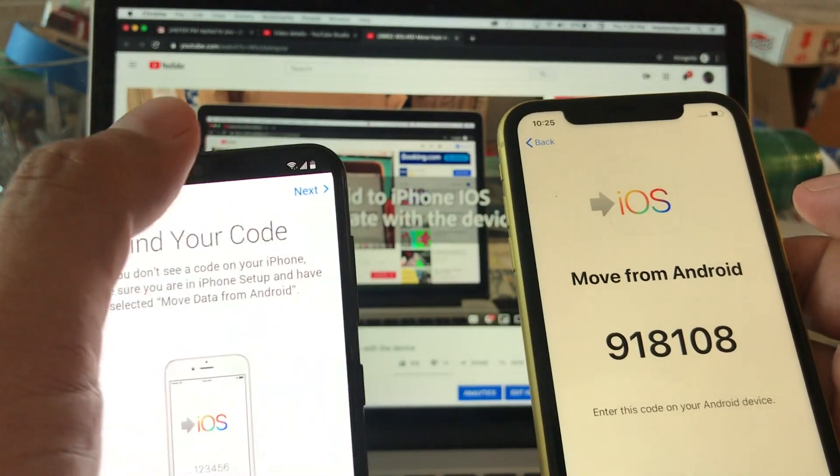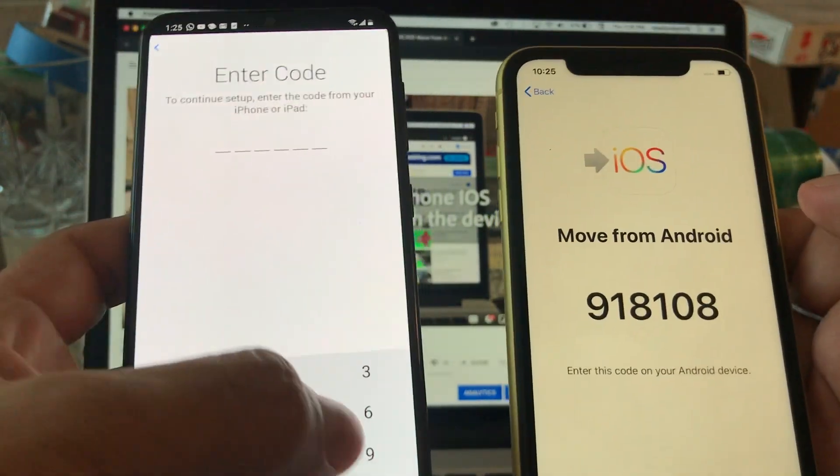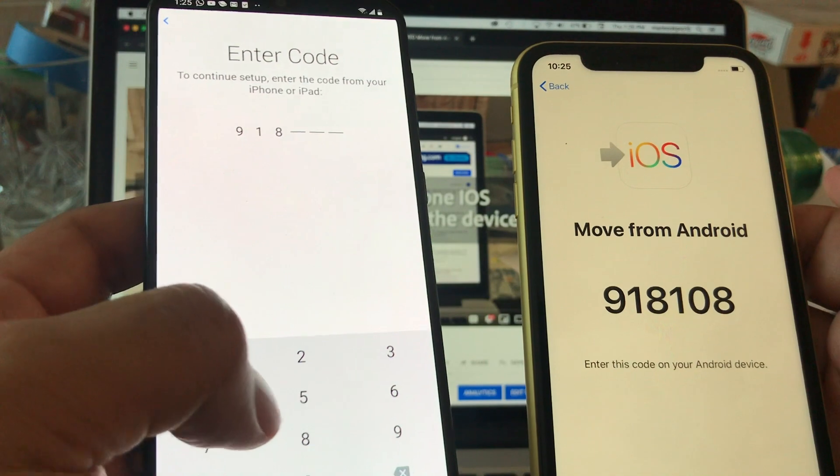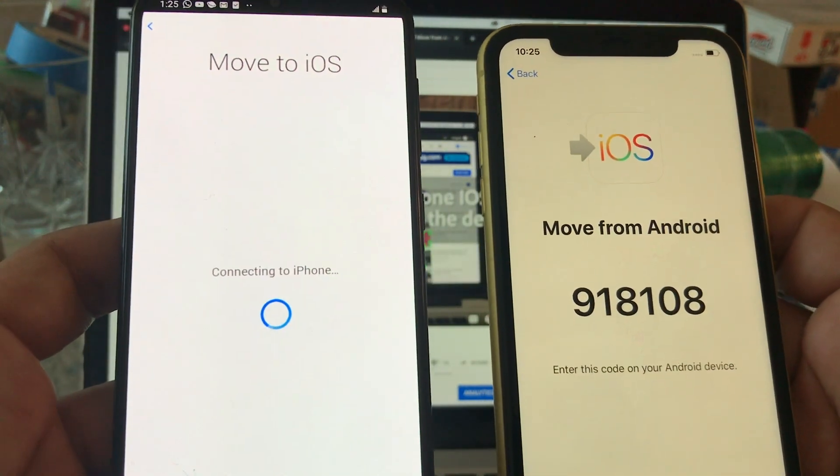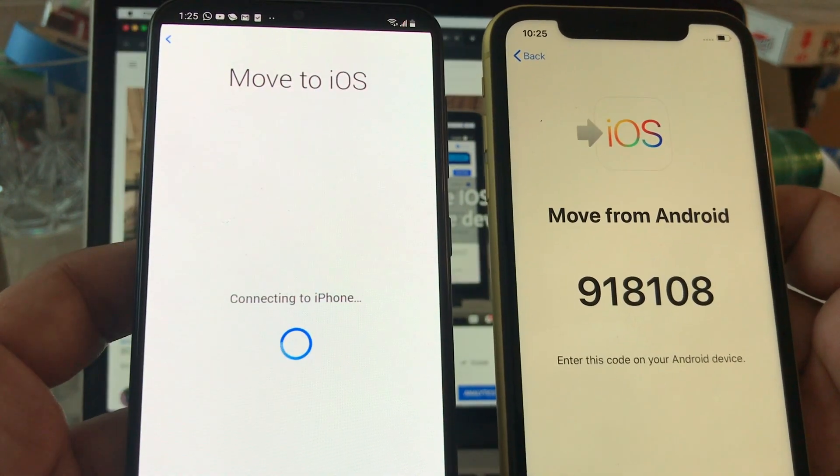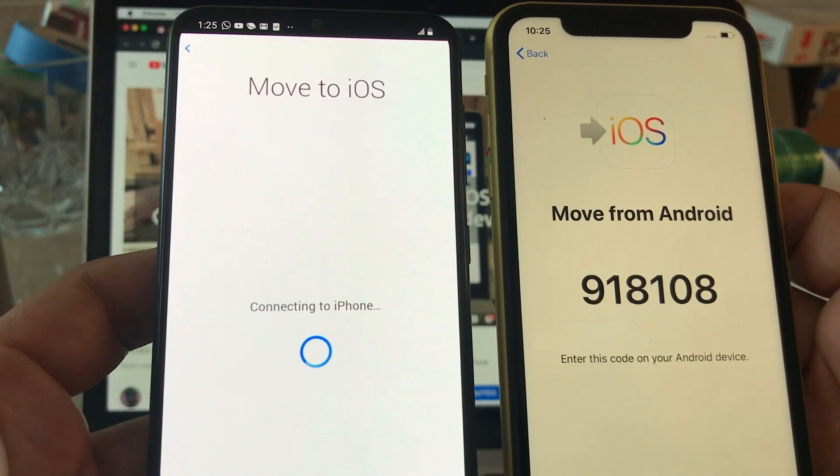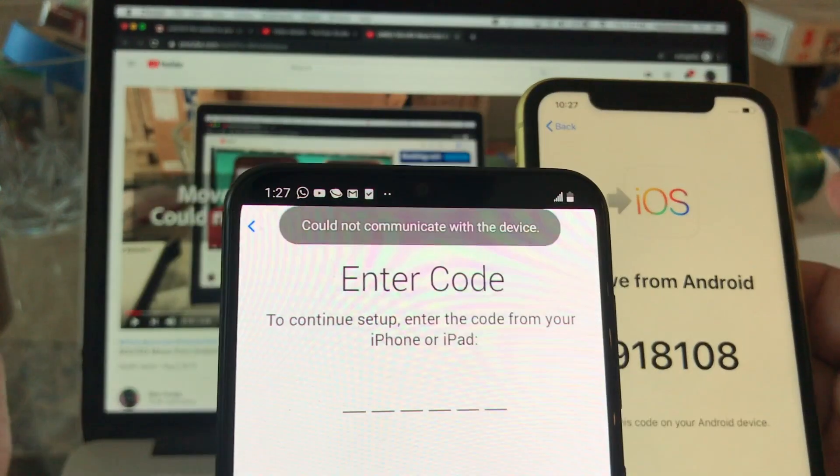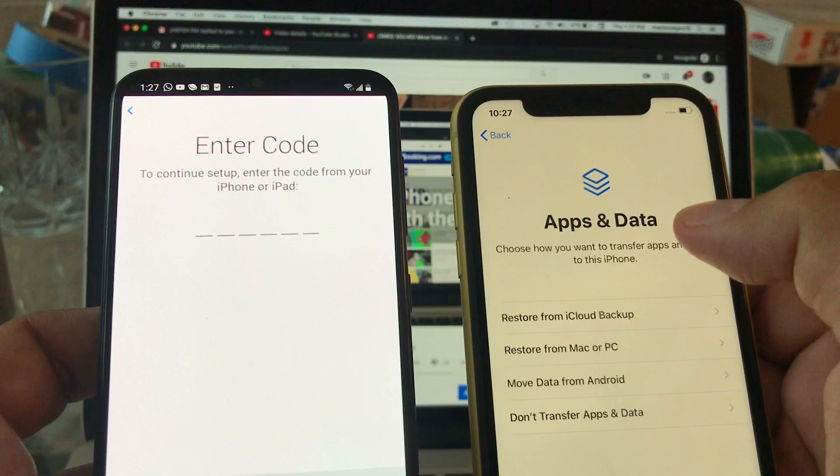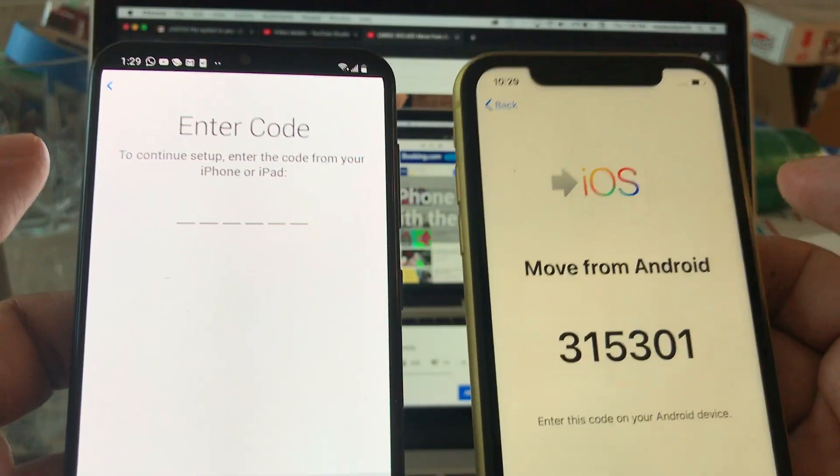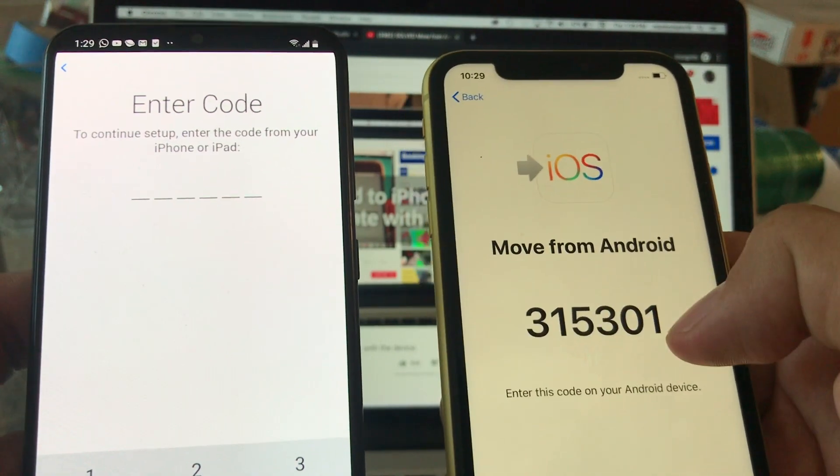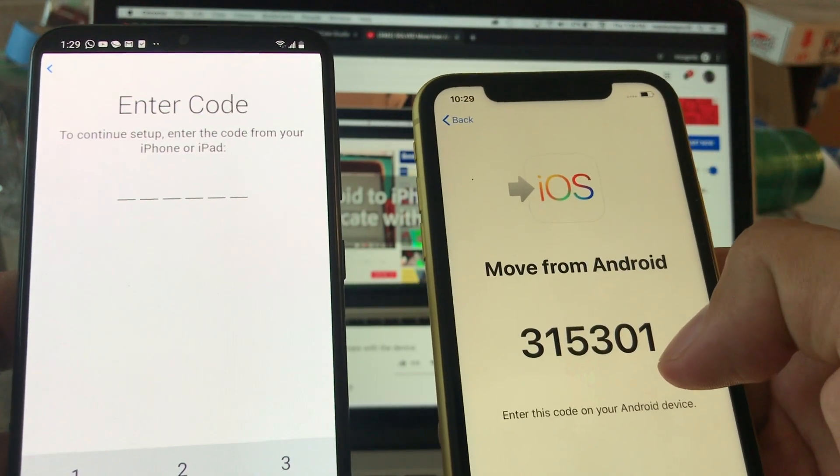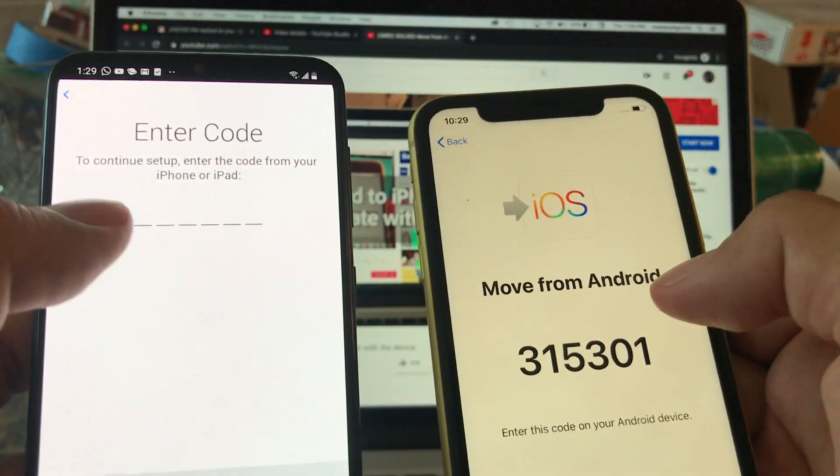Next, and we're gonna input the code. So the code is 918108. Let's see what happened. It says connecting to iPhone. Usually when it's taking that long is that I'm gonna get an error, a communication error. Right there, could not communicate with the device. Really fast on the iPhone, it would bring me back to the previous screen. What happened is basically every time the iPhone displays this code it's gonna create a Wi-Fi network that you can sign in on the Android phone. You need to do it really quick guys.